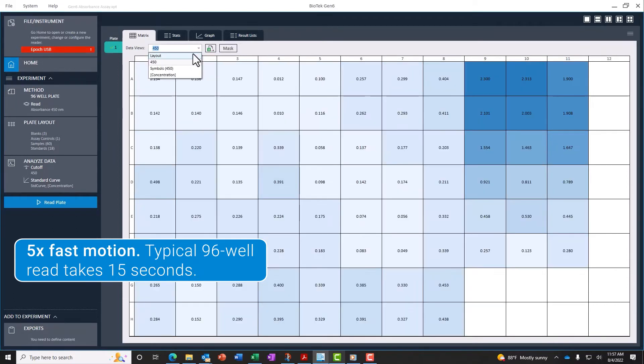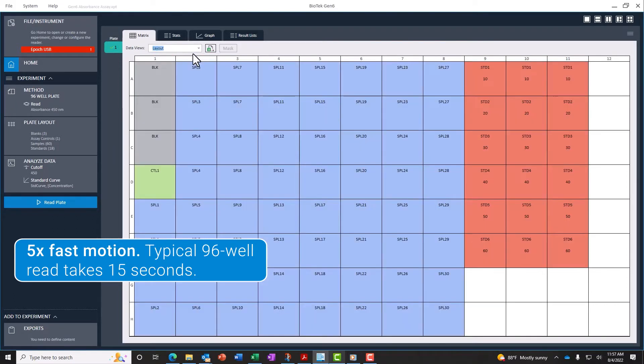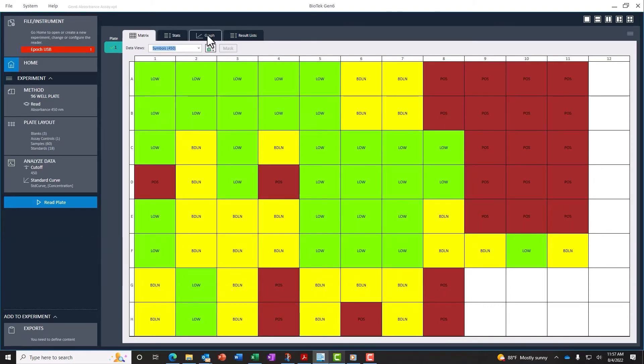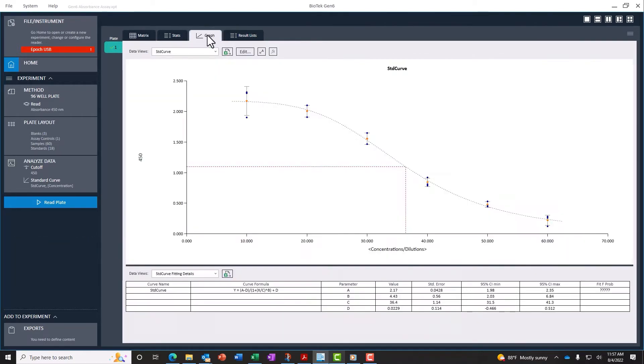Results are easily visualized as they are read. Data visualizations can be customized to view a range of calculated results, including standard and dose-response curves.